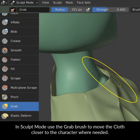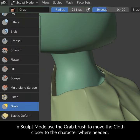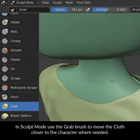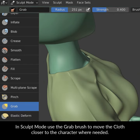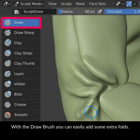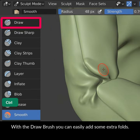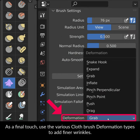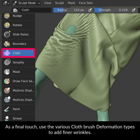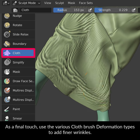In sculpt mode, use the grab brush to move the cloth closer to the character where needed. With the draw brush you can easily add some extra folds. As a final touch, use the various cloth brush deformation types to add finer wrinkles.